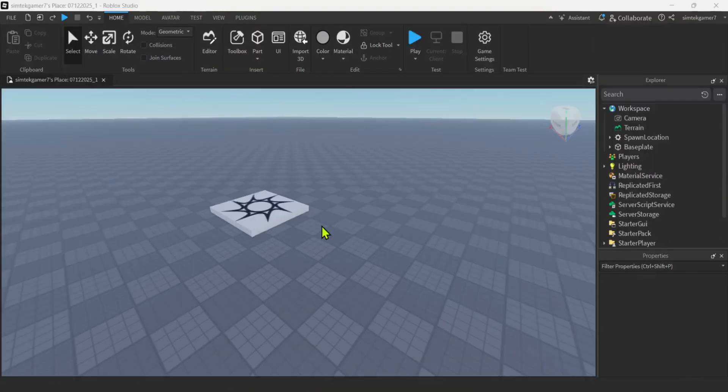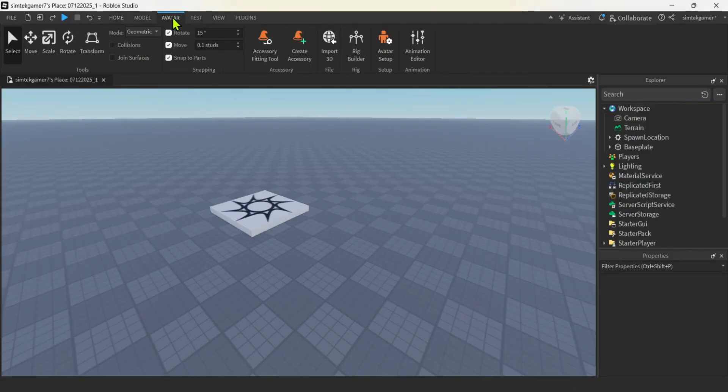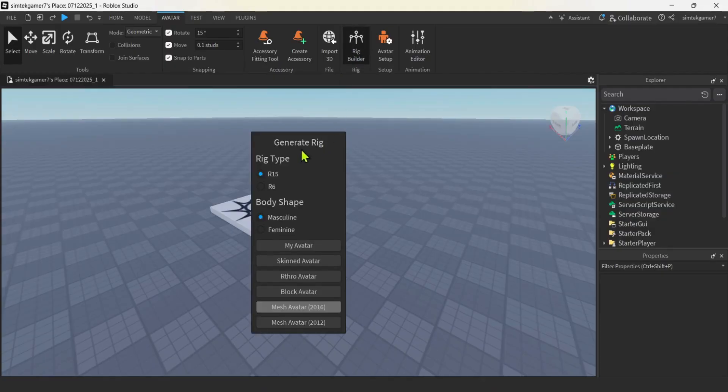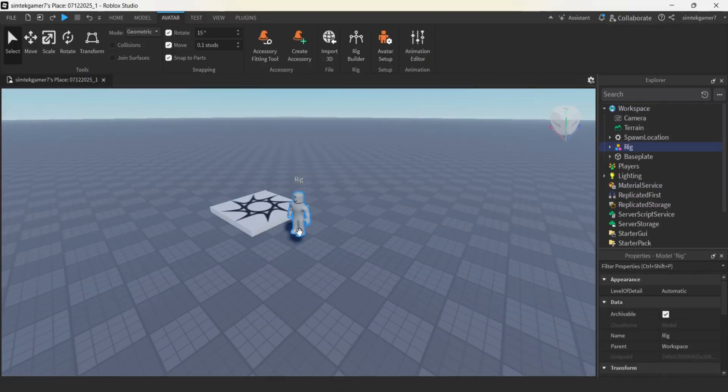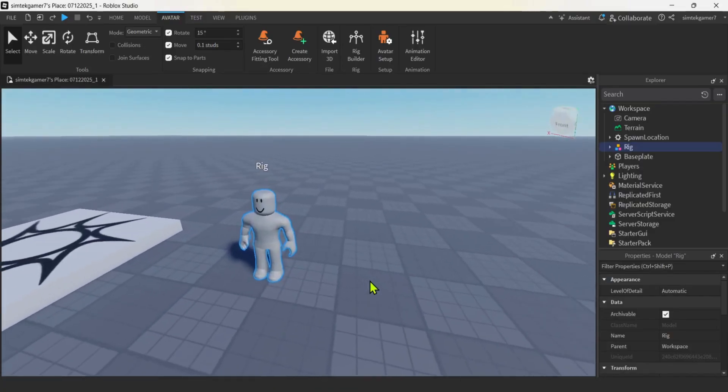I have an empty base plate right here. There's nothing in my game. And the first thing I'm going to do is add an avatar. So up here in the avatar tab, we're going to click that. I'm going to go over here where it says rig builder. I'm going to click that. And then I'll pick R15, but you could do either one. And I like the mesh avatar, 2016 mesh avatar.